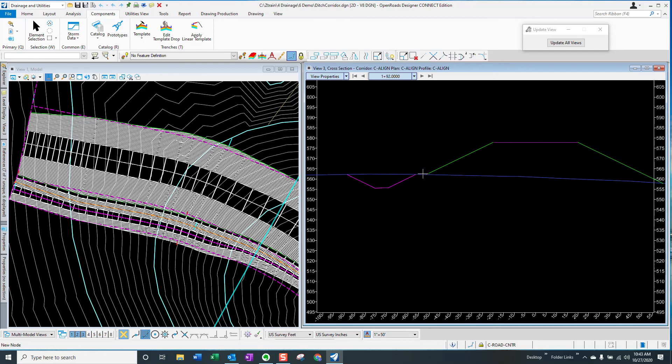So in summary, don't do ditches the hard way. Take advantage of these tools and eliminate those time-consuming cross section edits.